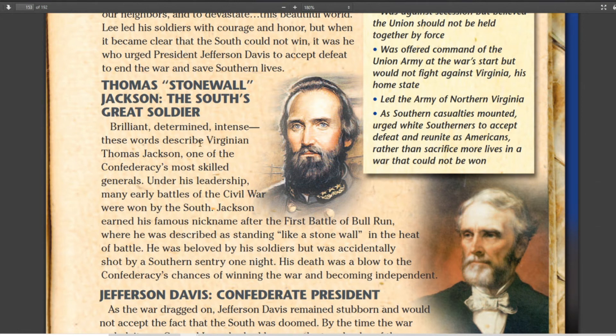Thomas Stonewall Jackson was probably one of the greatest generals, if not the greatest general, that America has produced. He defeats the Union again and again, and is probably the main reason why Lee was so successful. Lee called him his right hand. But Jackson is accidentally killed by his own men, and after his death in 1863, the war starts turning against the Confederacy without his leadership.